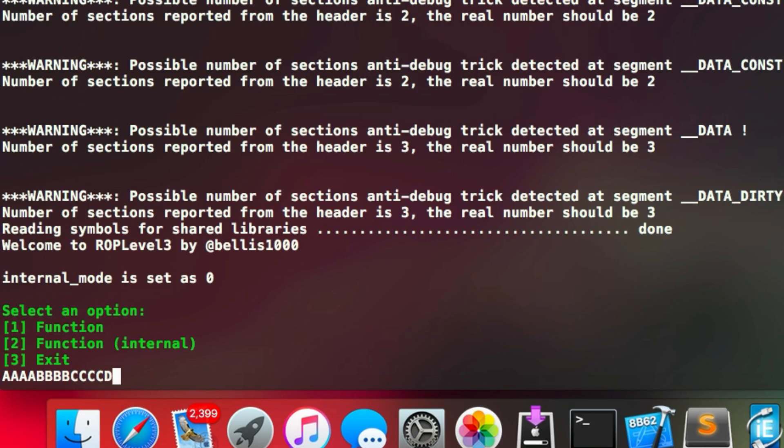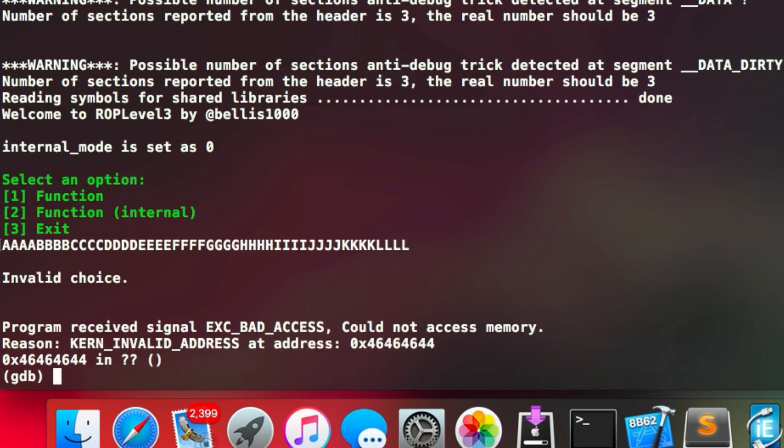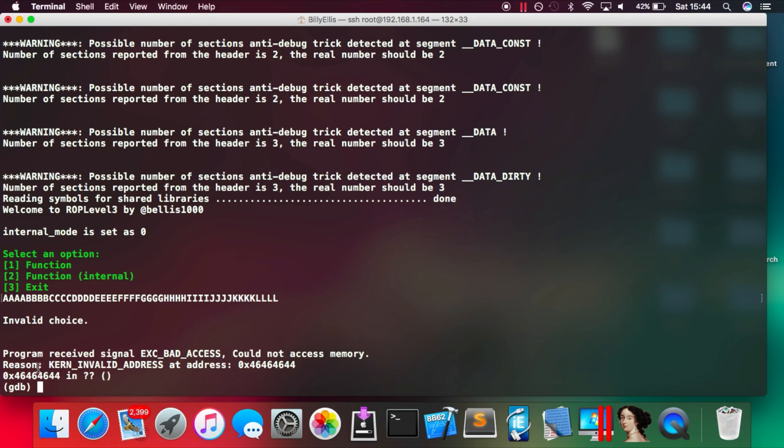So we'll just quickly check that this is vulnerable. We'll just run the program in GDB. And as one of our inputs, instead of using one, two or three as the actual option menu keys, we can just type in a patterned input with the alphabet and you can see the program crashes there with an invalid address at 46464646...